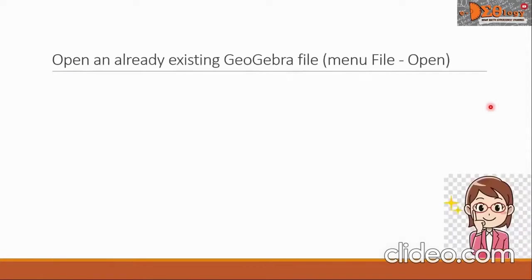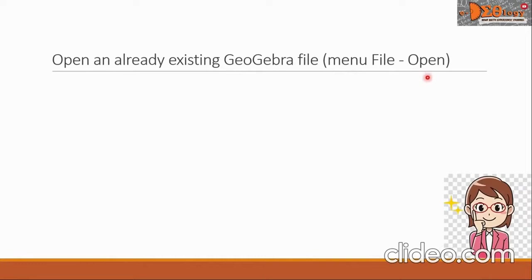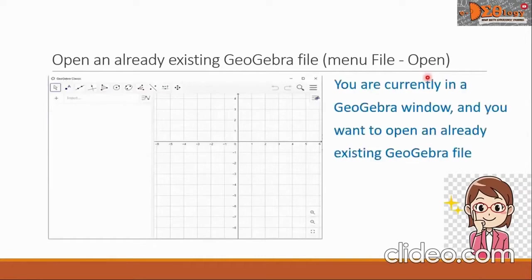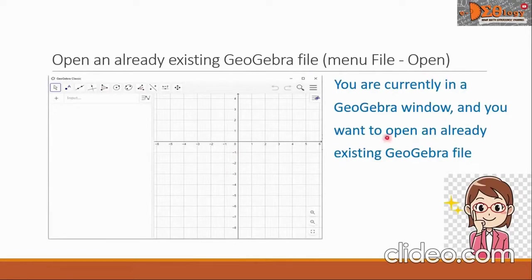This is the third topic, how to open an already existing GeoGebra file. First, go to menu and then look for file open and click that. This means you are currently in a GeoGebra window and you want to open an already existing GeoGebra file.